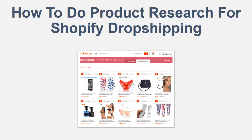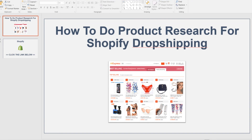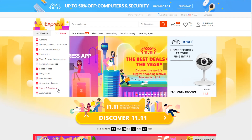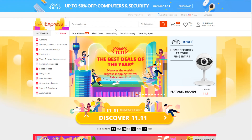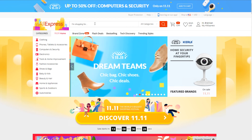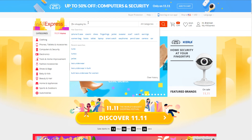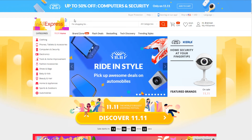So the first step is going to be pulling up the website AliExpress. AliExpress.com is the place where you're going to be supplying your store with products. This is pretty much the Chinese website where you're going to find manufacturers and basically find your products that you're going to be dropshipping to your customers.